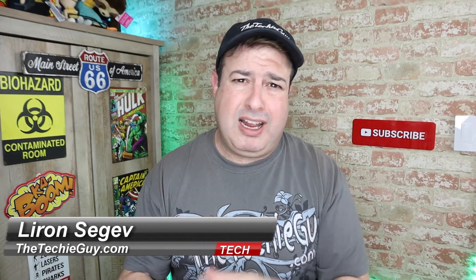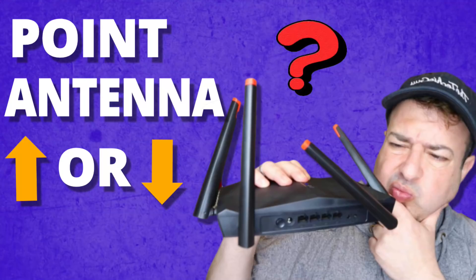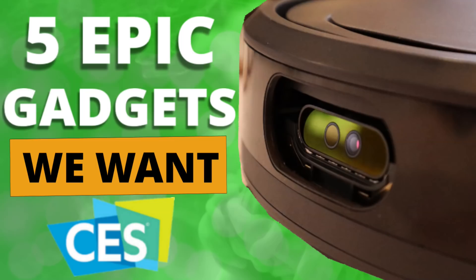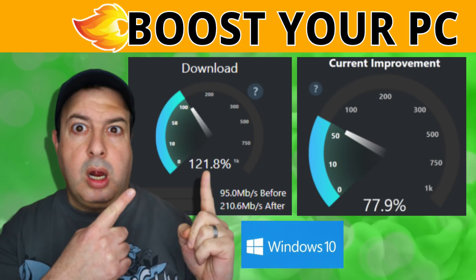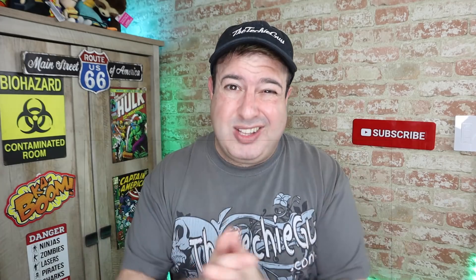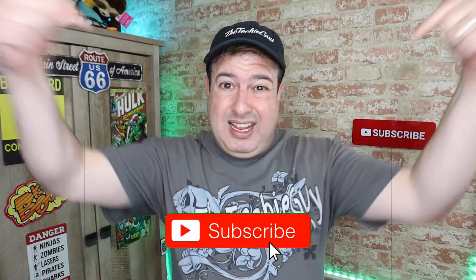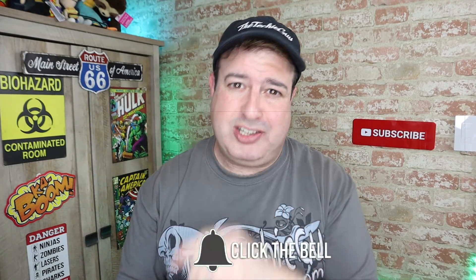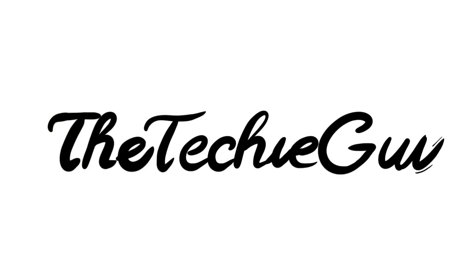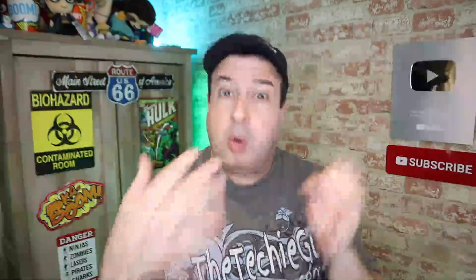Hey guys, welcome back to the channel. If this is your first time here, my name is Leron Sega where I talk about Wi-Fi and gadgets and tech tips and phones and how-tos. If you're into that kind of stuff, hit that subscribe button below. Let's get on to today's show. So what are the Microsoft PowerToys?